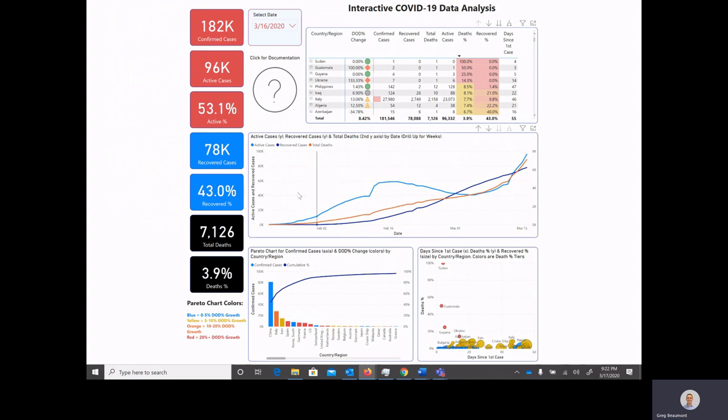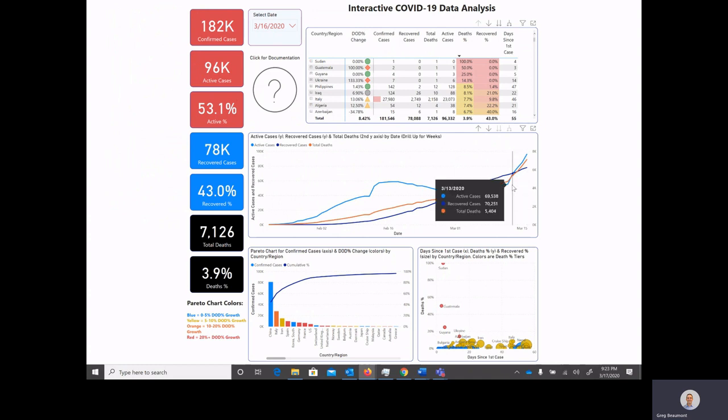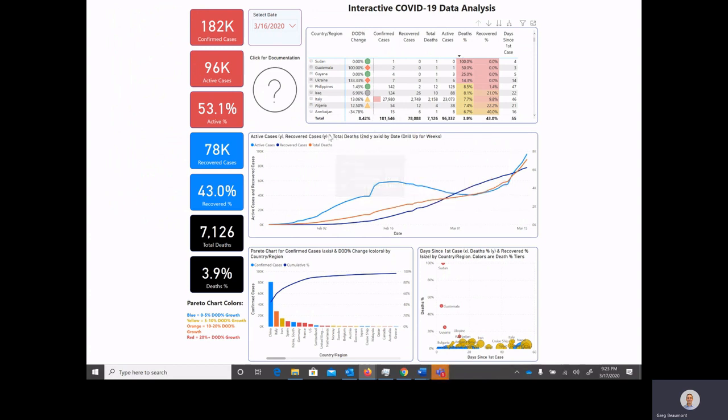Moving down to the next chart, on the y-axis it's graphing the active cases and recovered cases, and on the second y-axis it's graphing total deaths. This was done in order to provide some perspective on how the three values are growing over time.